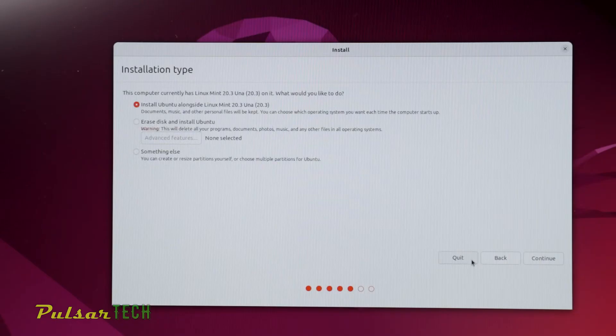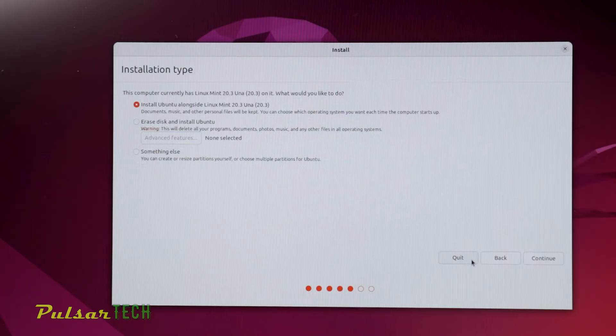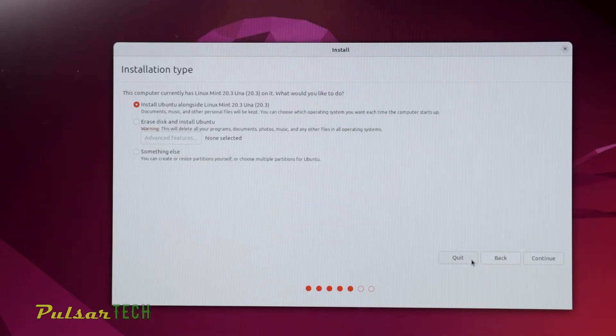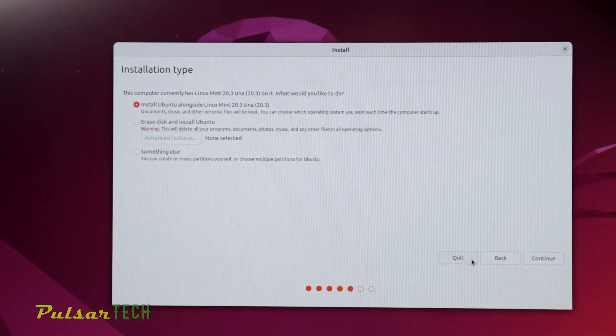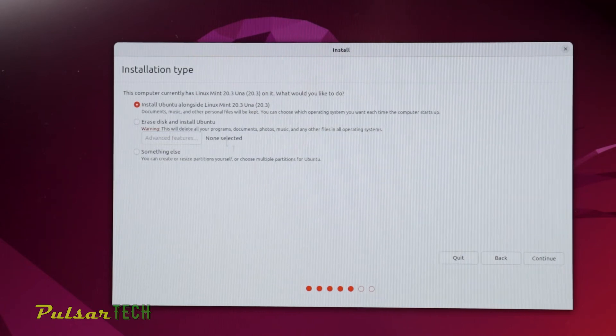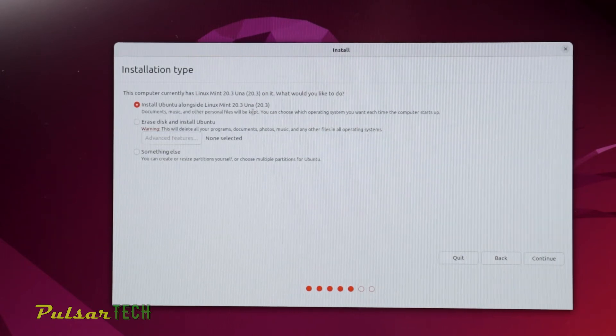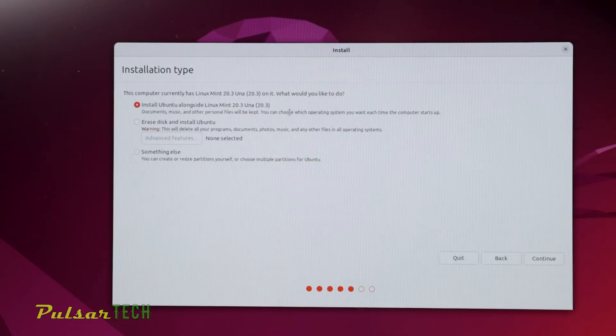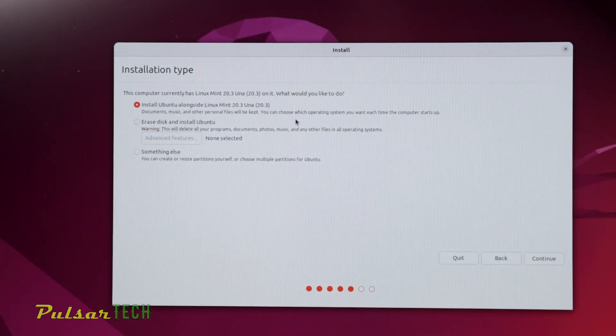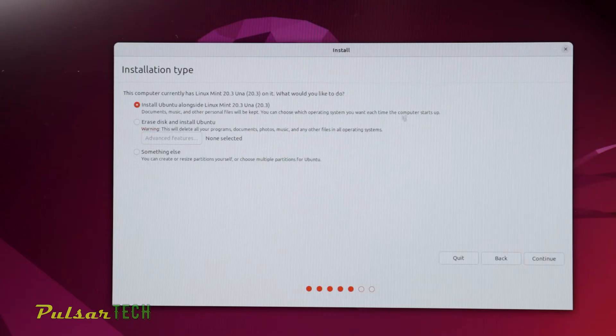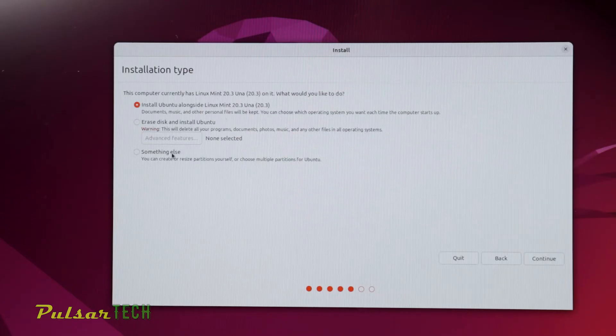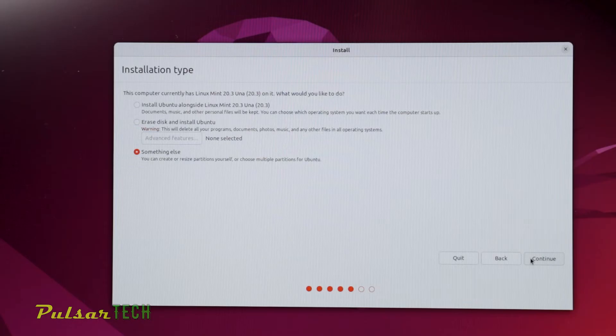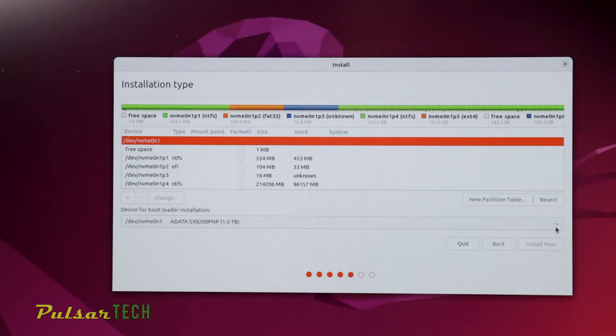On the next step, you can choose the installation type. This computer currently has Linux Mint 20.3 and Windows 10 installed. You can choose to install Ubuntu alongside other operating systems, or you can erase the disk and install Ubuntu. This will be a fresh install where it formats the drive and installs Ubuntu as the only operating system on the computer. But I have Linux Mint and Windows 10 already installed, so I'm going to have three operating systems. I'll choose something else.